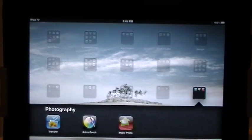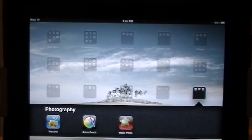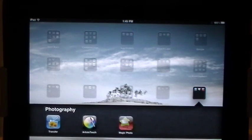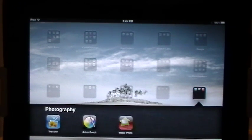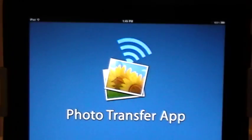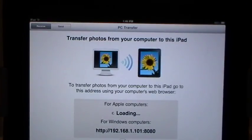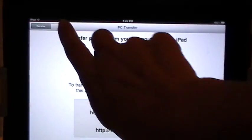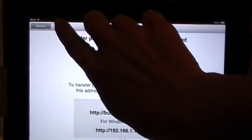What we're going to talk about is how to transfer photographs from your iPad or any iOS device to your PC and vice versa using Wi-Fi — you don't need to email all those anymore. What we're going to be talking about is the Photo Transfer app. As you can see, it will allow you to receive and send.